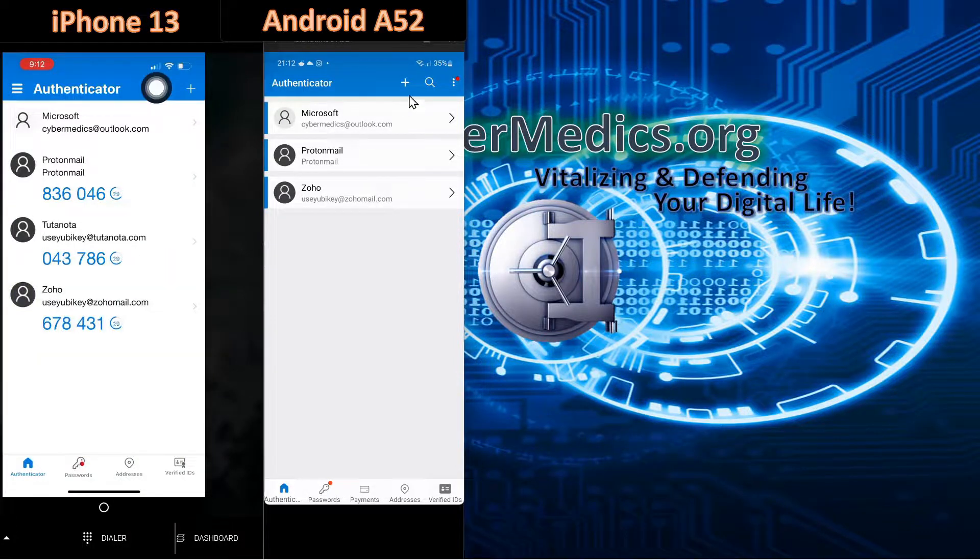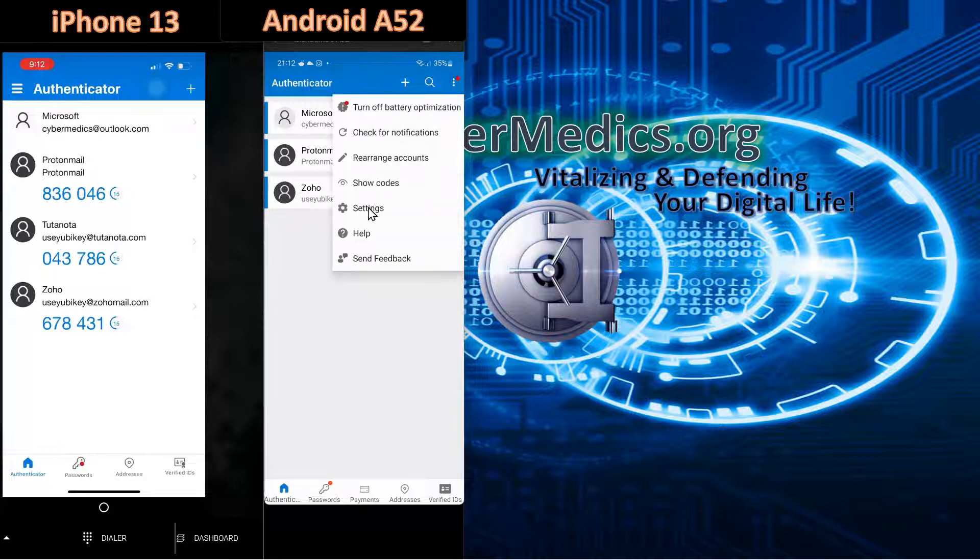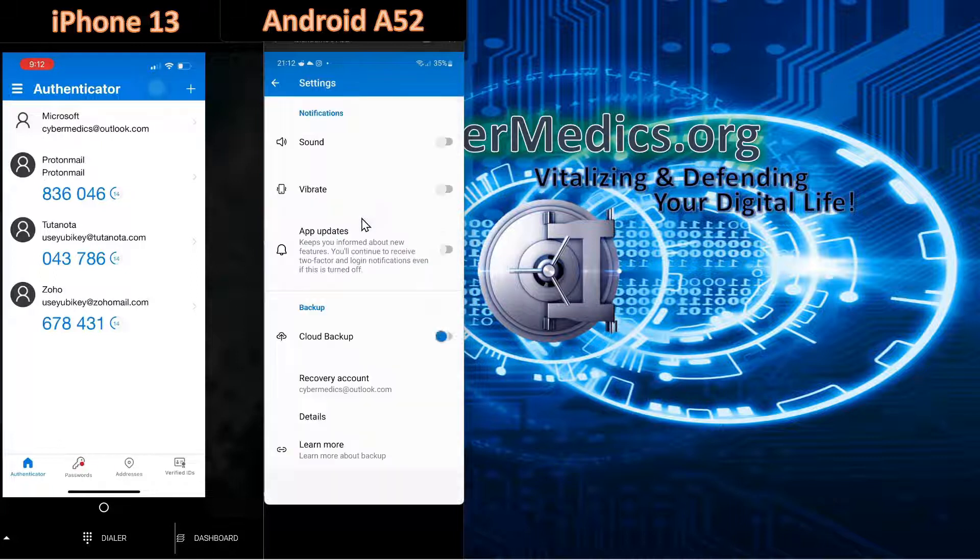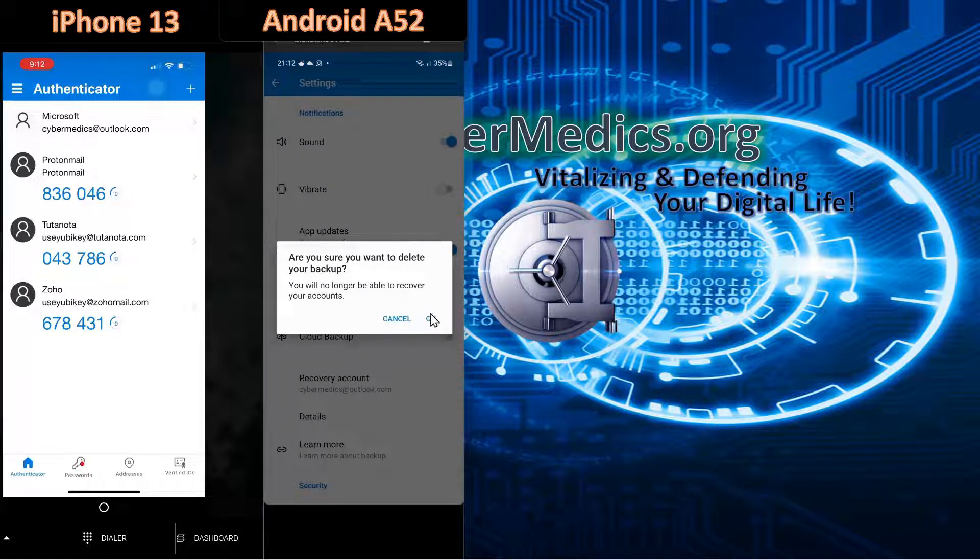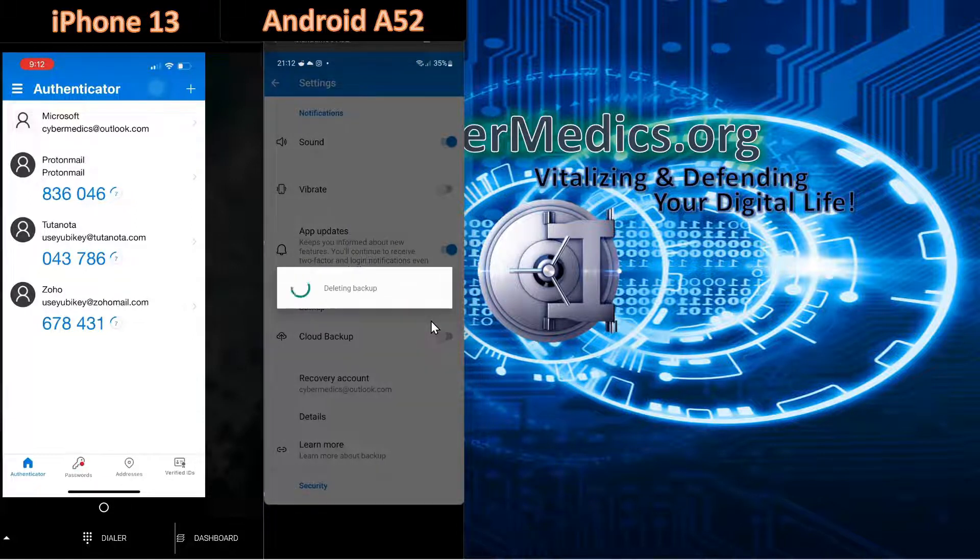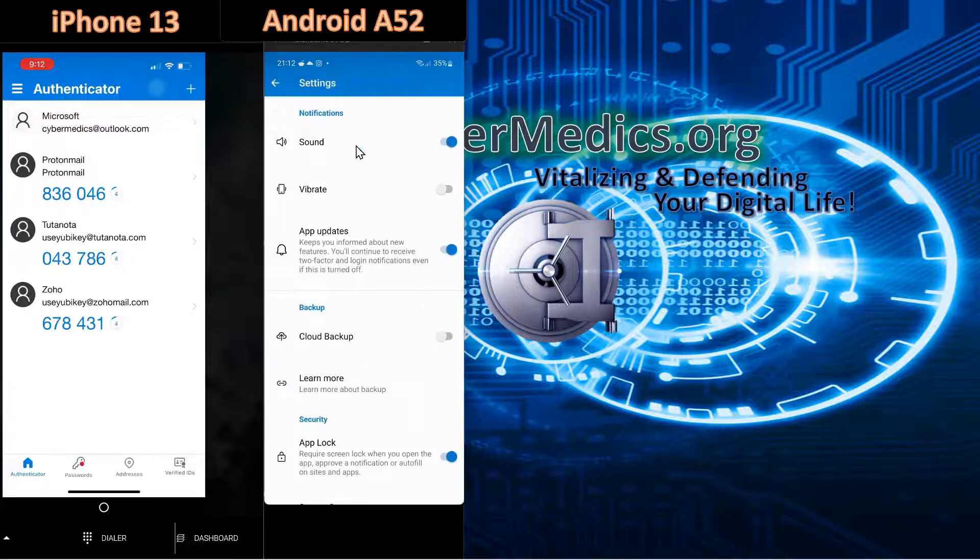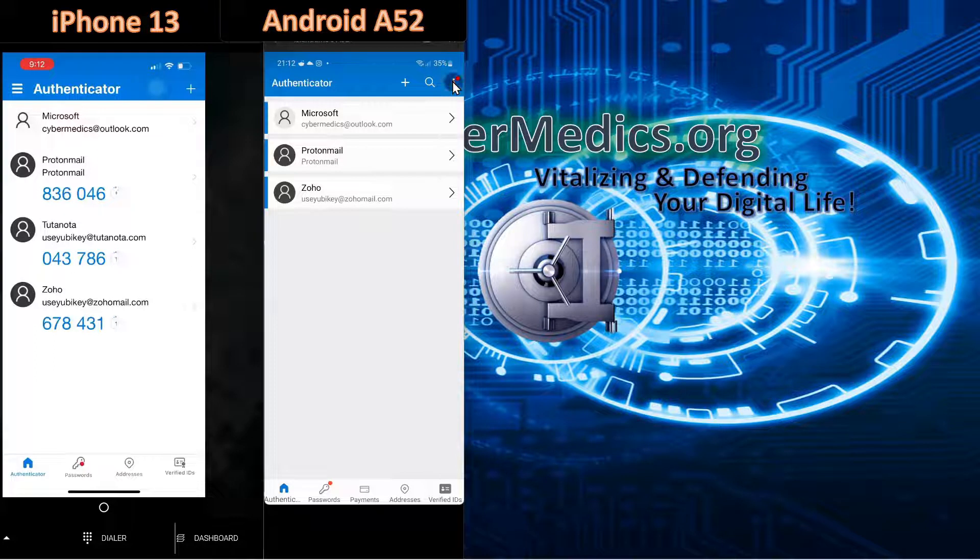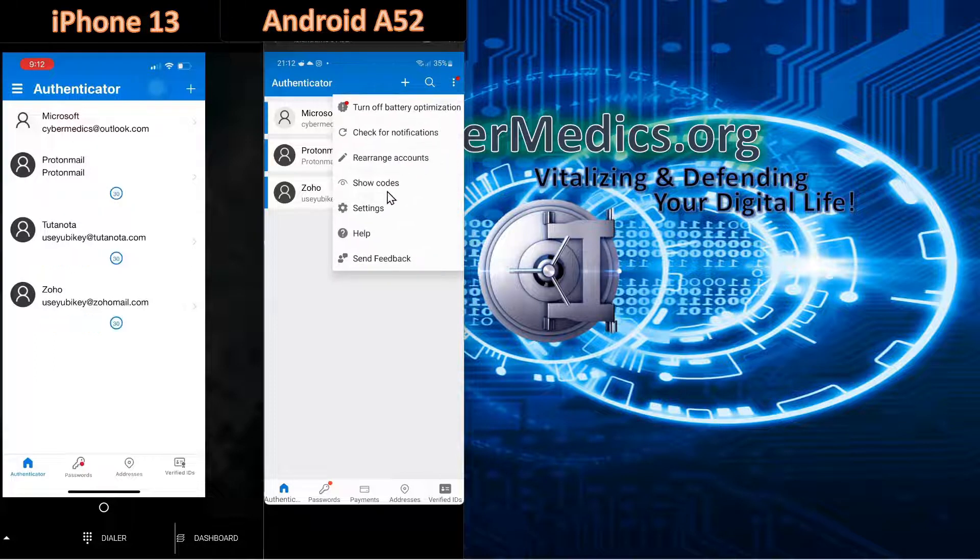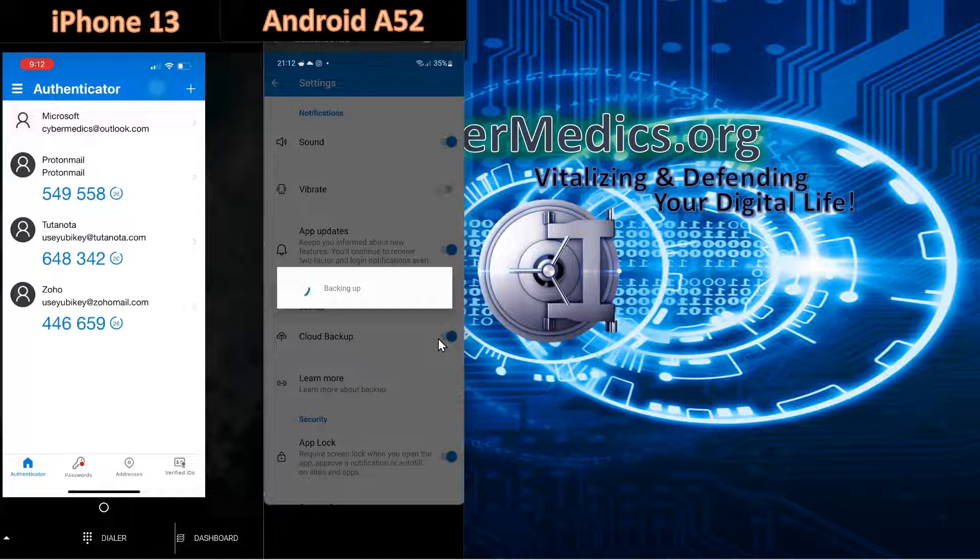So to recap that procedure, we deleted the account. We came into settings. We turned this off. This time we got our scary statement. And we say OK. Sure. We turned it off. OK. And the account here was deleted. And then we went back into settings and we turned the cloud backup back on.